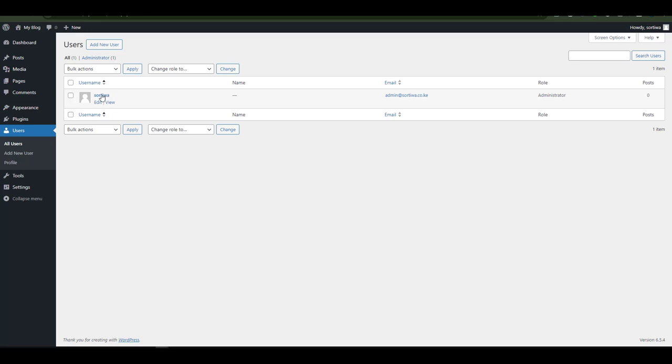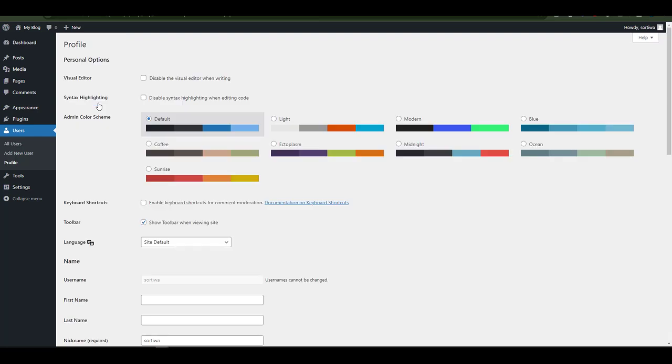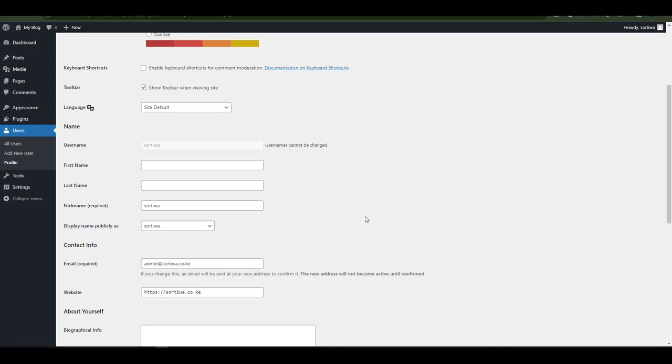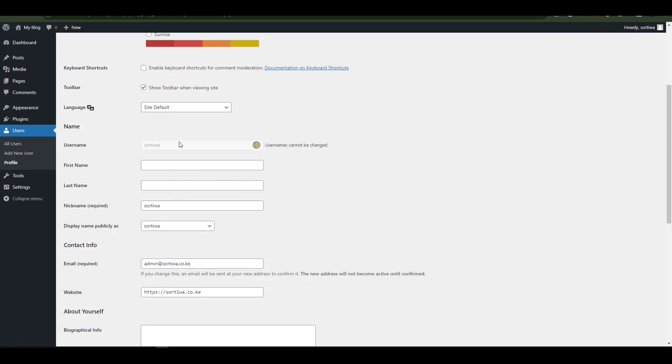I can click to view and also to edit. By selecting edit, I have the power to change quite a number of elements within that user. I can change their first name and second name.